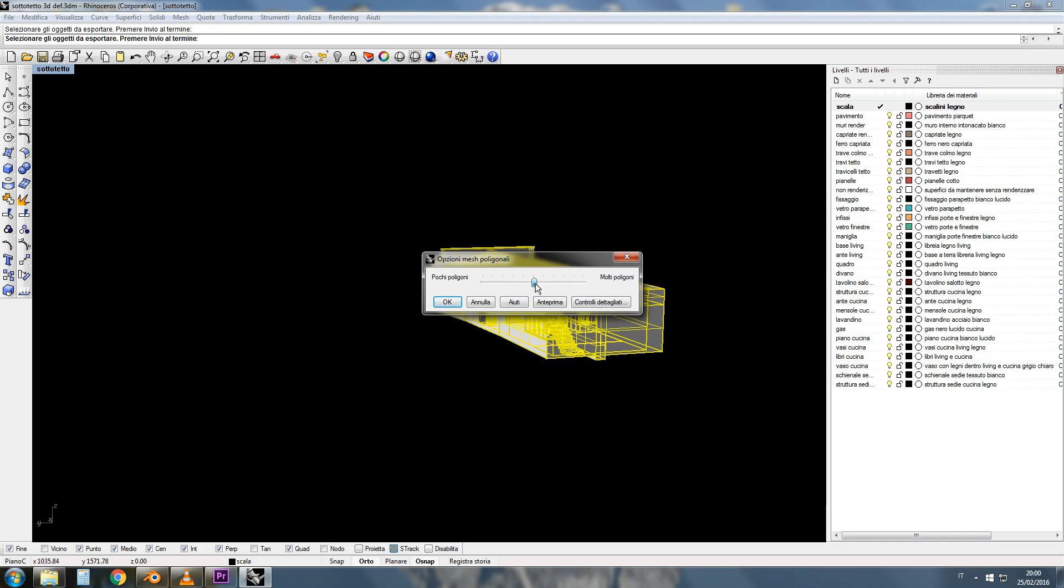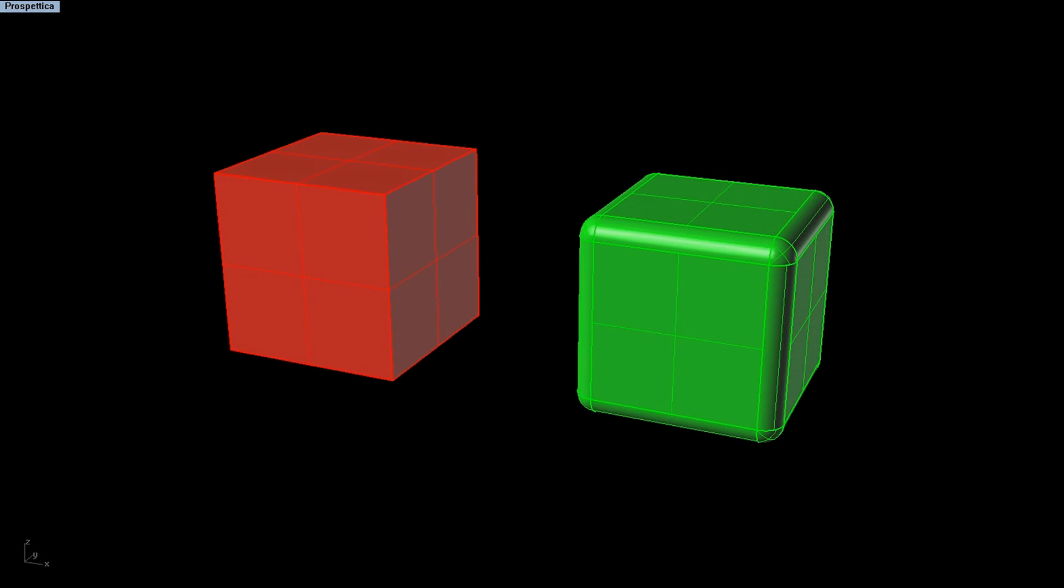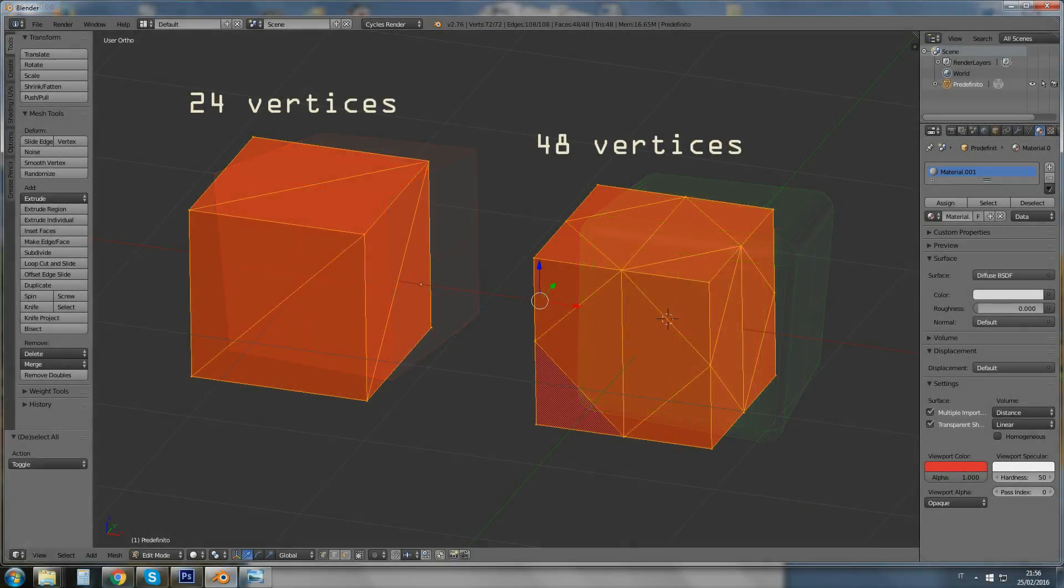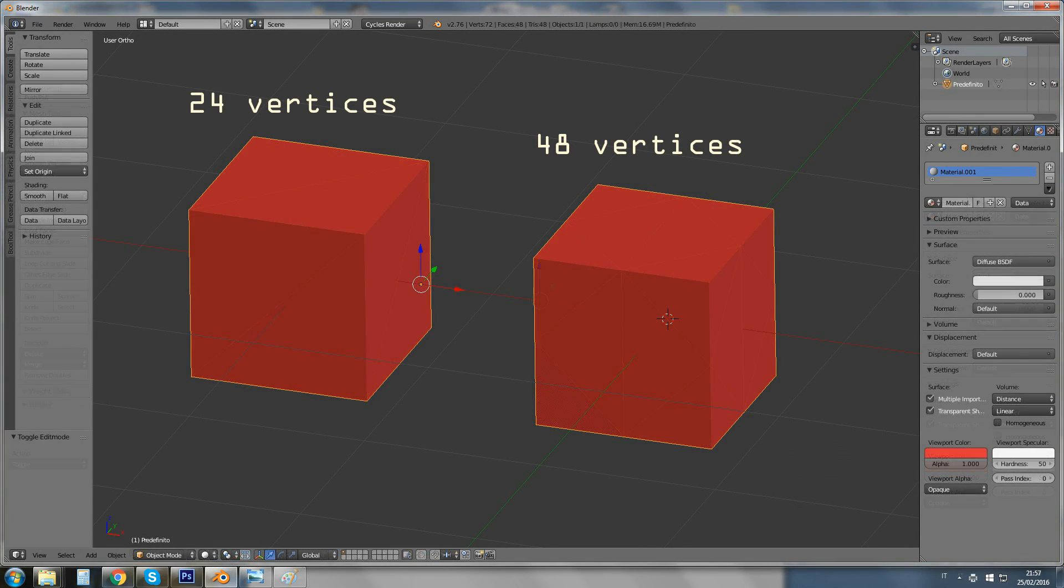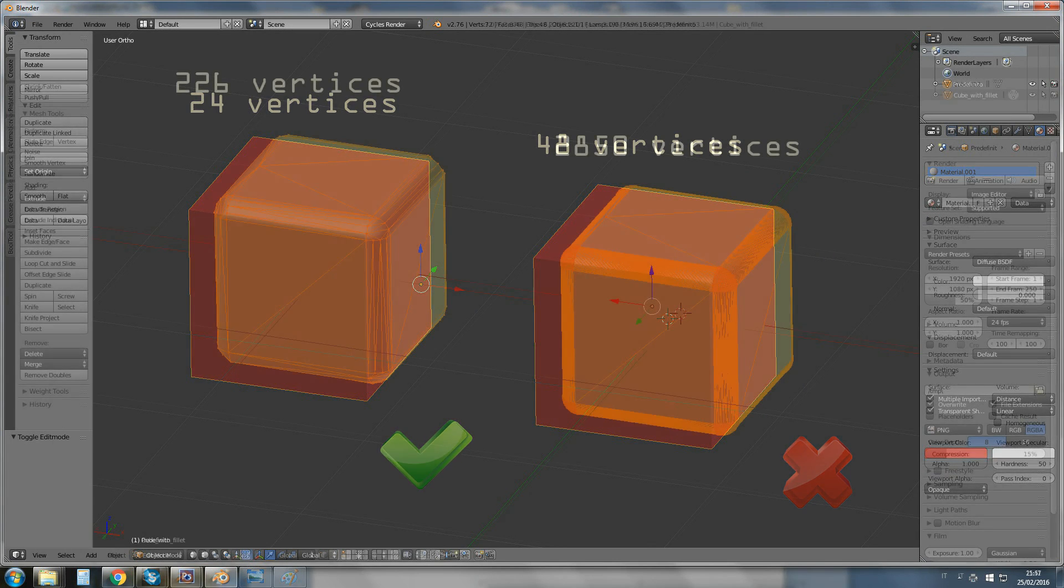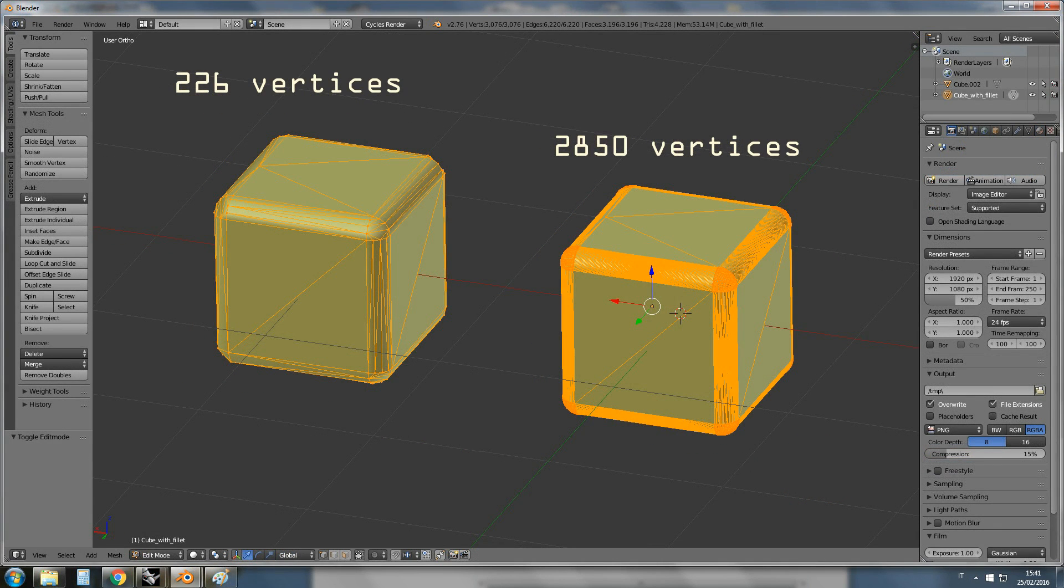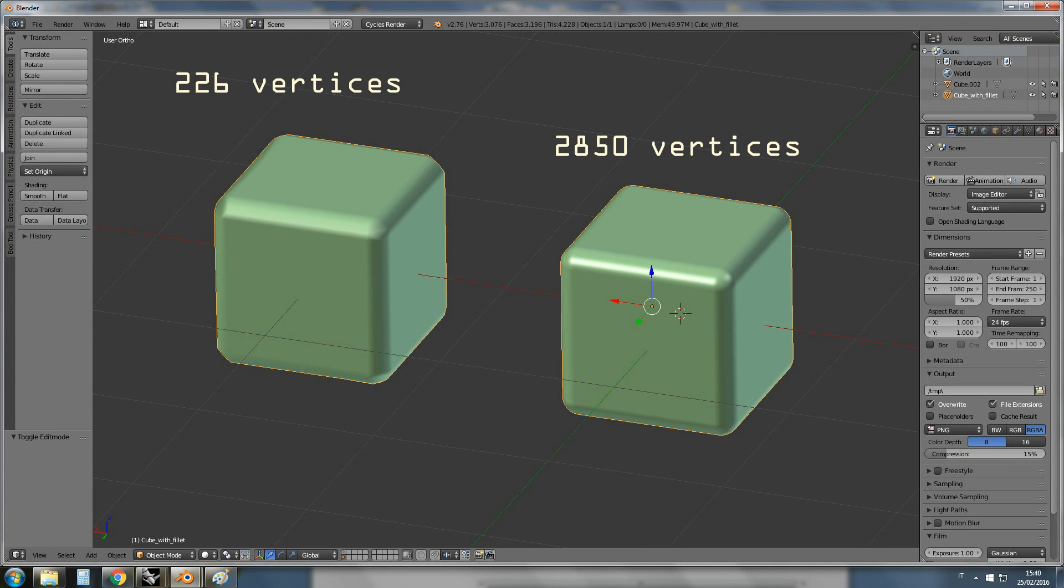Let's make an example. Here we have a simple cube and a beveled cube. You can see the simple cube is not affected at all by the number of polys. The final look is exactly the same. And here you can see the beveled cube with fewer and more polys. What can I say about it? It's a world of difference.